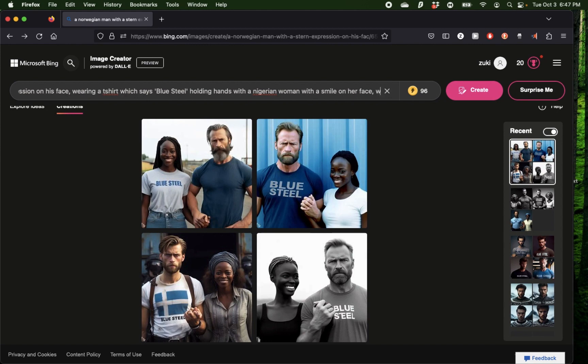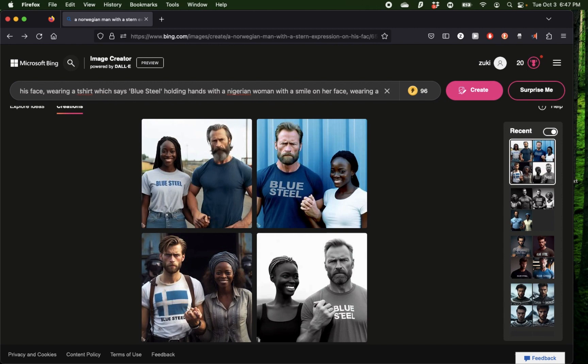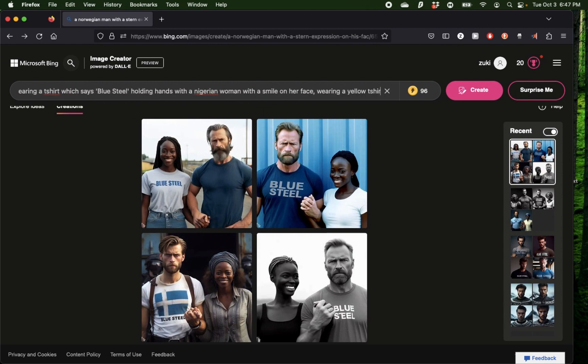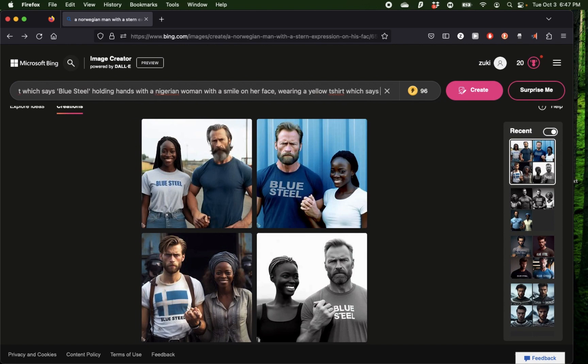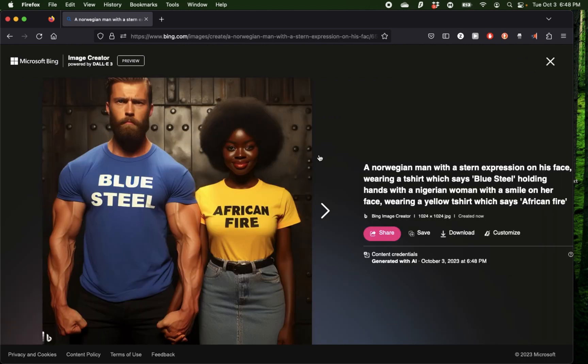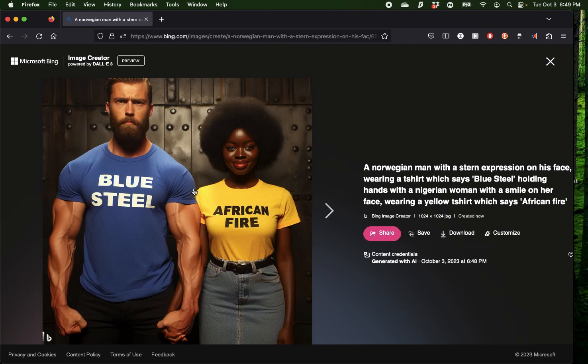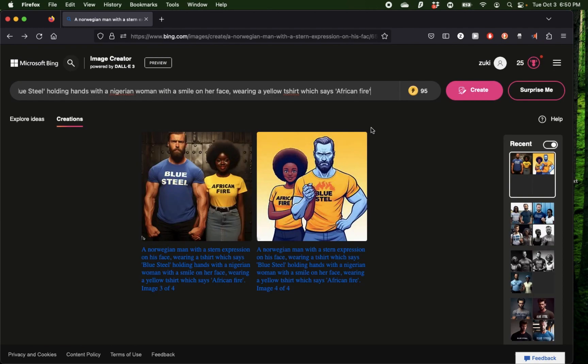Let me try adding some words on the t-shirt of the Nigerian woman this time. I'm going to say wearing a yellow t-shirt which says African Fire. I have another image of a Norwegian man with a Nigerian woman, and this time I got both the spellings correct on their t-shirts, so I'm getting more and more impressed by this.